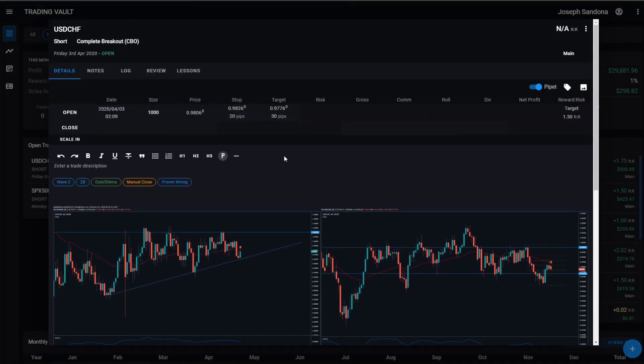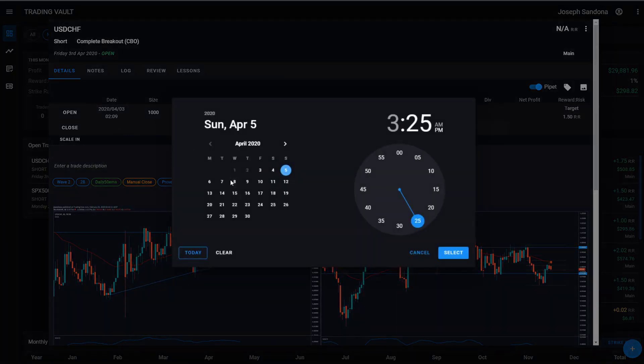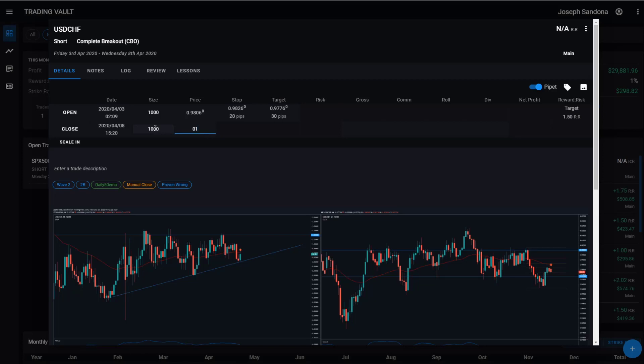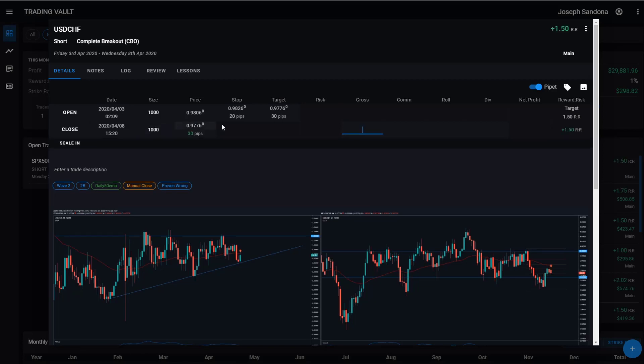Let's now enter the exit data for our trades. The first thing I want you to notice is the trade is currently listed as open. So once we enter our closed date and time, let's just leave it at 320. The trade now becomes closed. We can enter our closed size. Let's say this hit our target. And therefore we can see we've made our 30 pips profit and we've made our 1.5 reward risk. We then enter our gross. So let's just say we made $1,000. And with that data, trading vault is now able to calculate our dollar risk per pip.